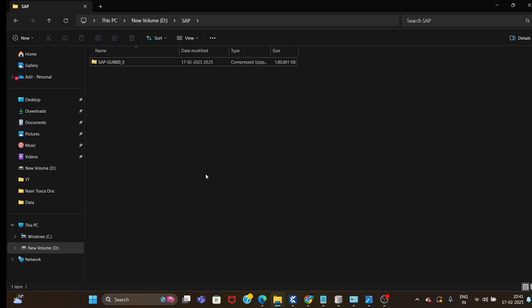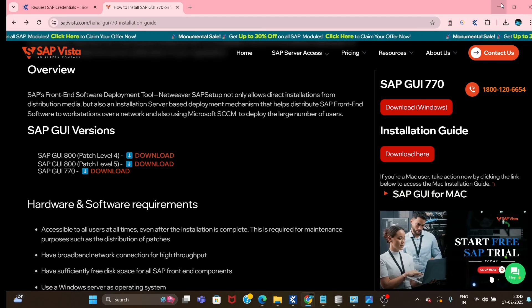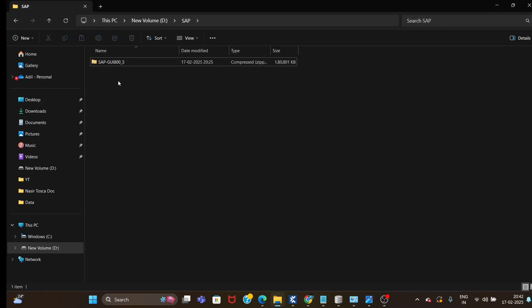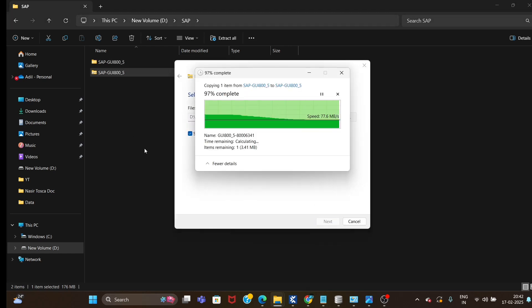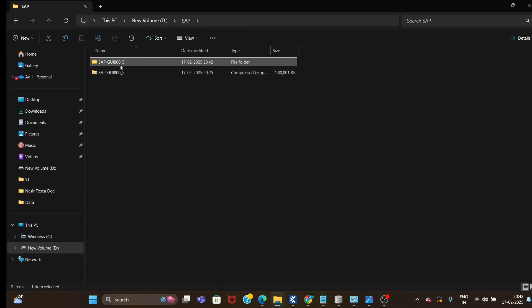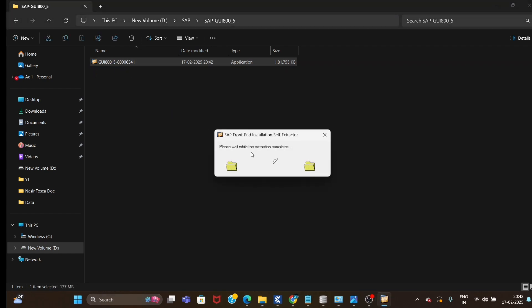Once you download the SAP file from this website, you will see a zip folder get created. What you have to do is just extract it. Once you extract it, you will see that folder. Go inside that folder and just double-click on the application. It will take some time, so just bear with me.